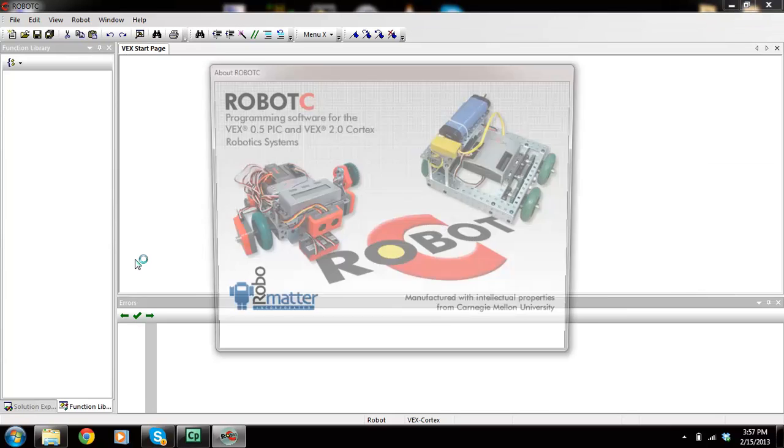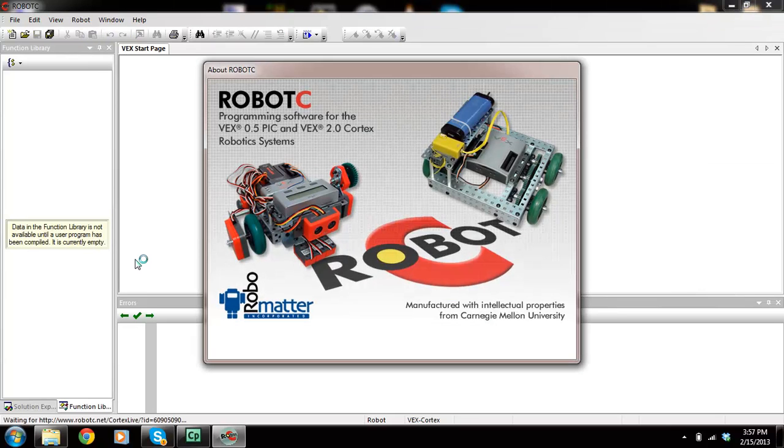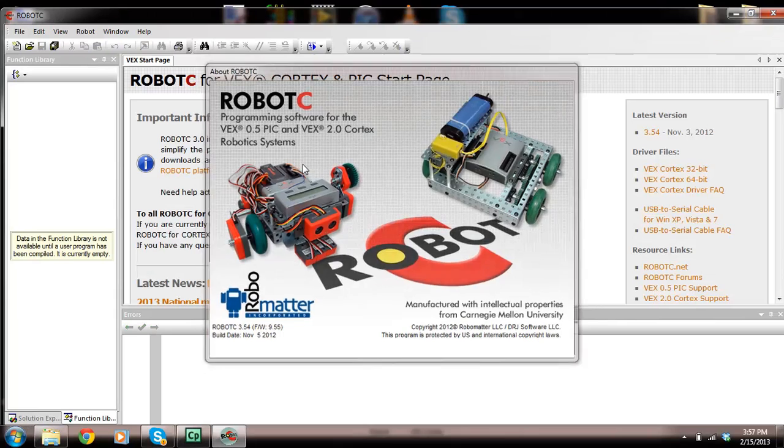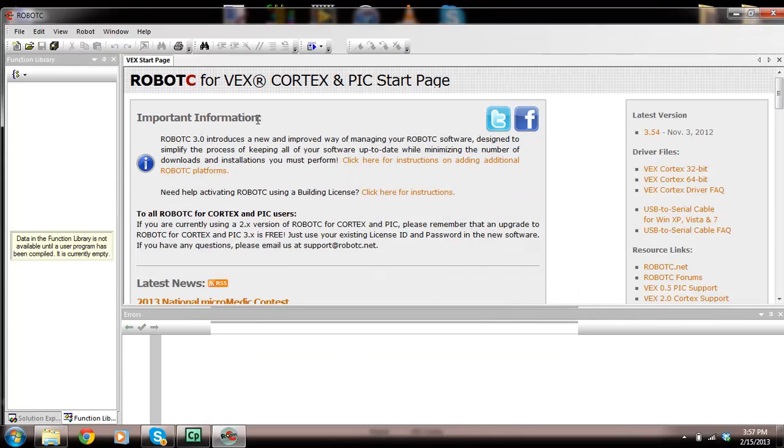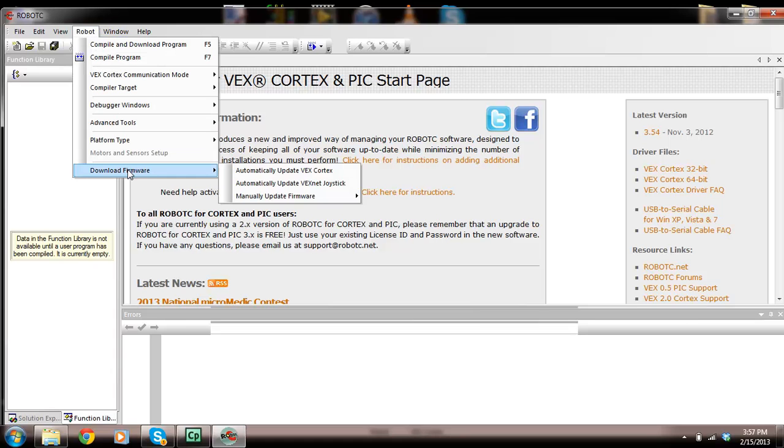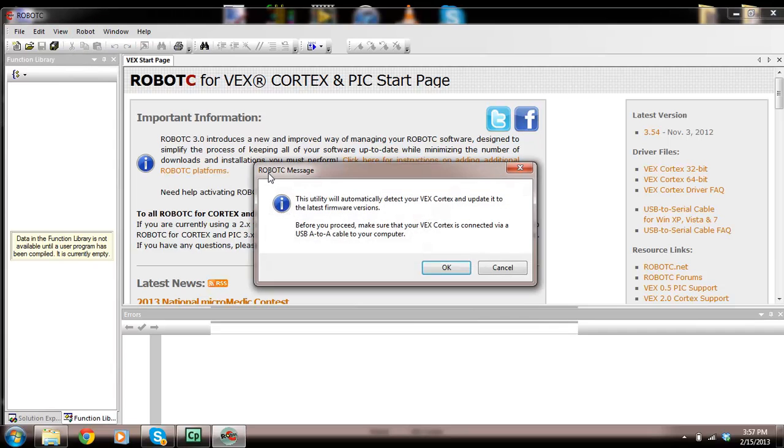Your VEX Cortex is connected. What I want to do now is download the firmware. The existing firmware on it is a VEX firmware, but what we need is the Robot C firmware. You're going to go to Robot, click on download firmware, and then I want you to click on automatically update VEX Cortex.